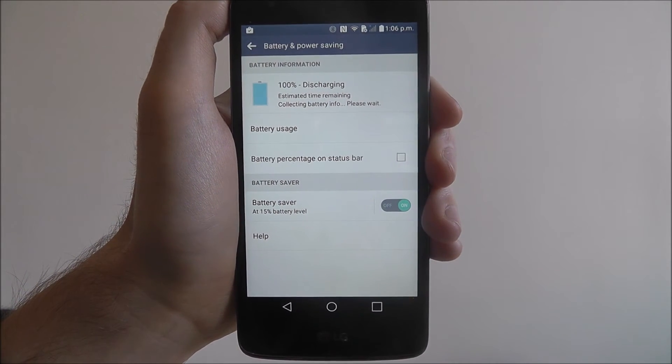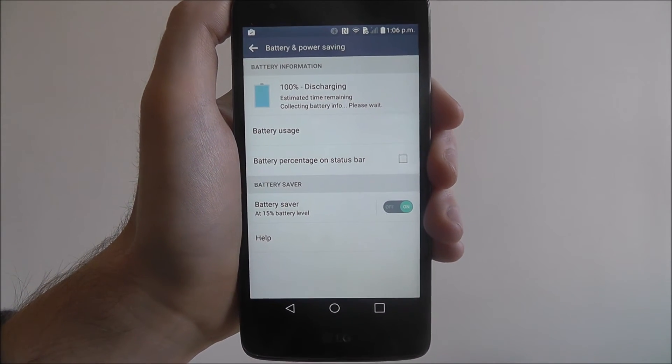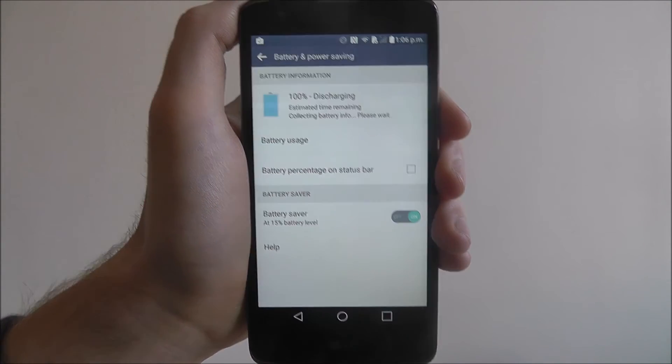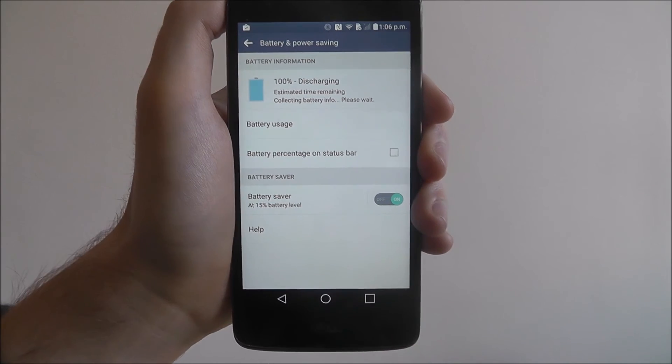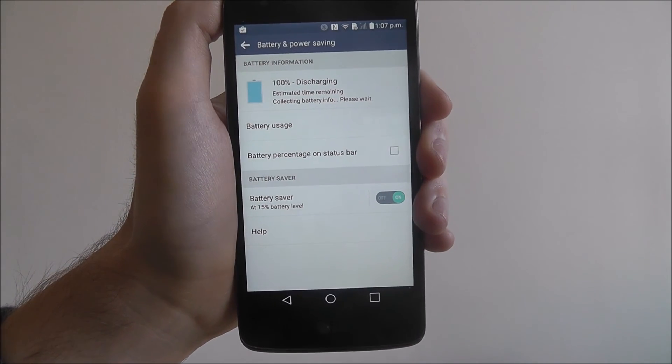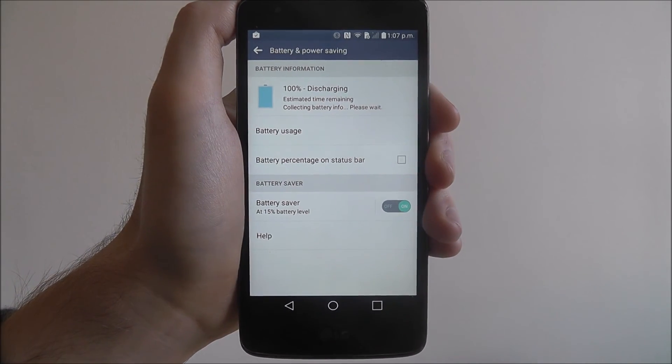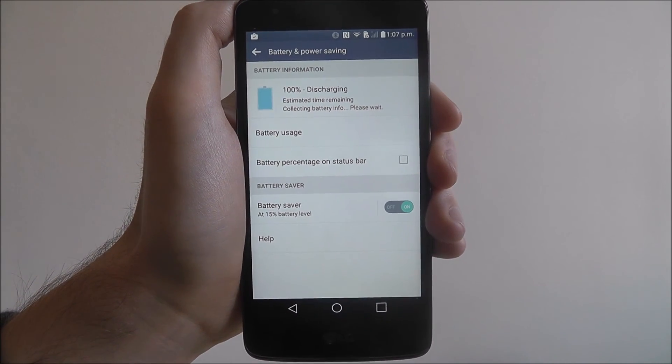But like I said, if you need your device when you're out and about, activate this menu. And that's how you activate battery saver on the LG K8.